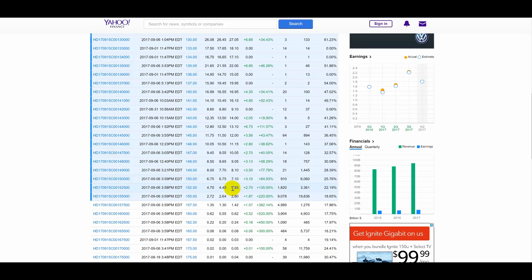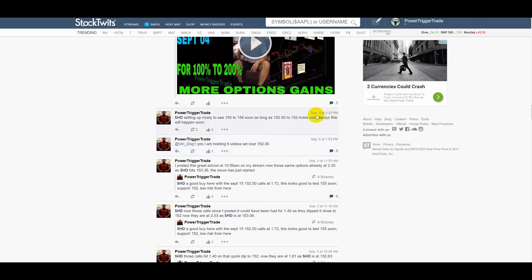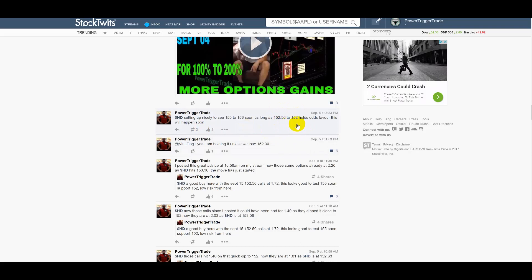Alright people, you can even see how I reinforced the trade. A follower asked me and I said look, as long as we don't lose this level, nothing to worry about. And at the same time it's onset at 3:23 p.m., I reinforced it again. I said listen people, HD setting up nicely to see 155 to 156 soon as long as 150.50 to 152 holds. Odds favor this will happen soon. Well you know what, this didn't even go near 150.50 because we kept holding in that 152.80 area.